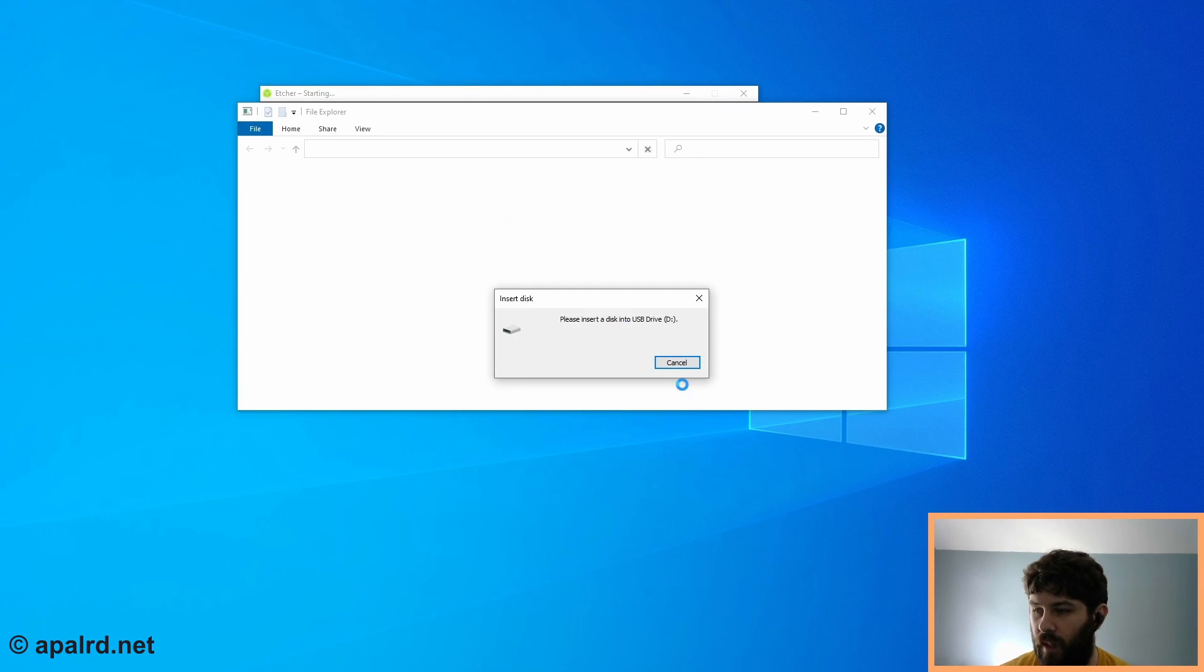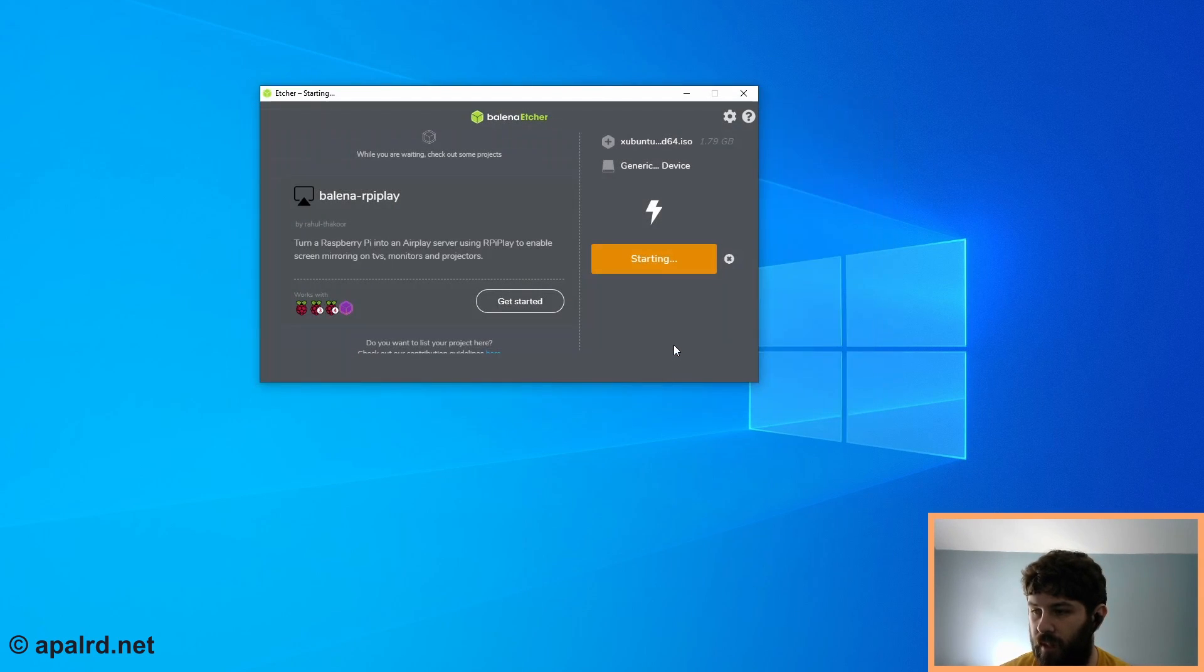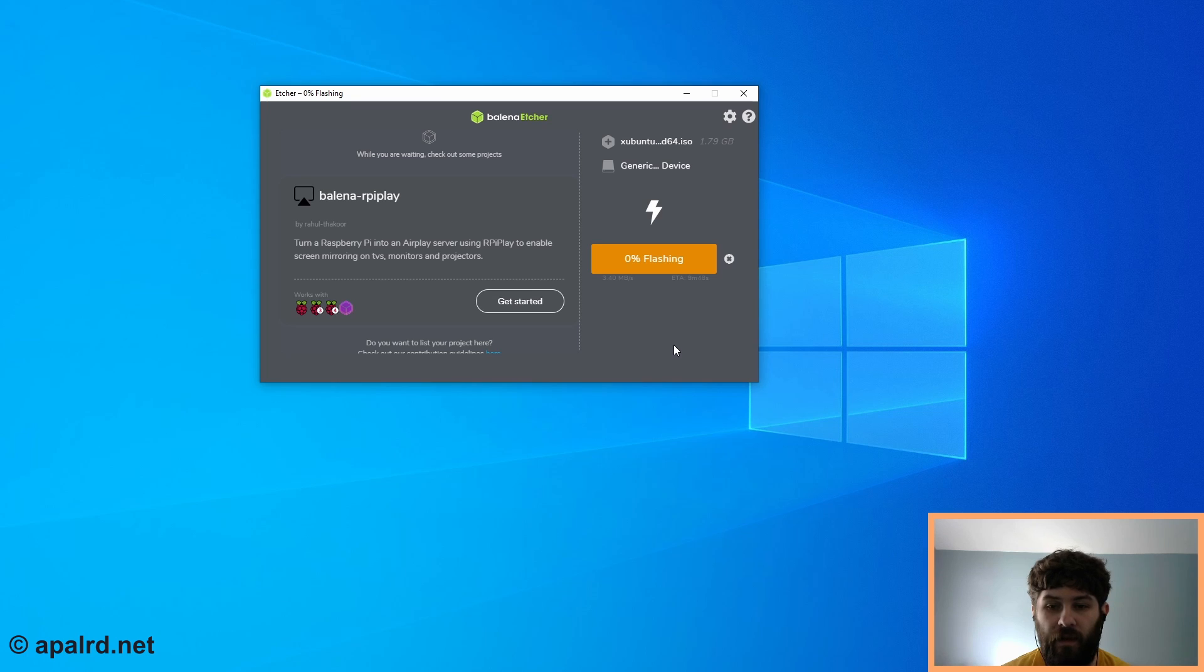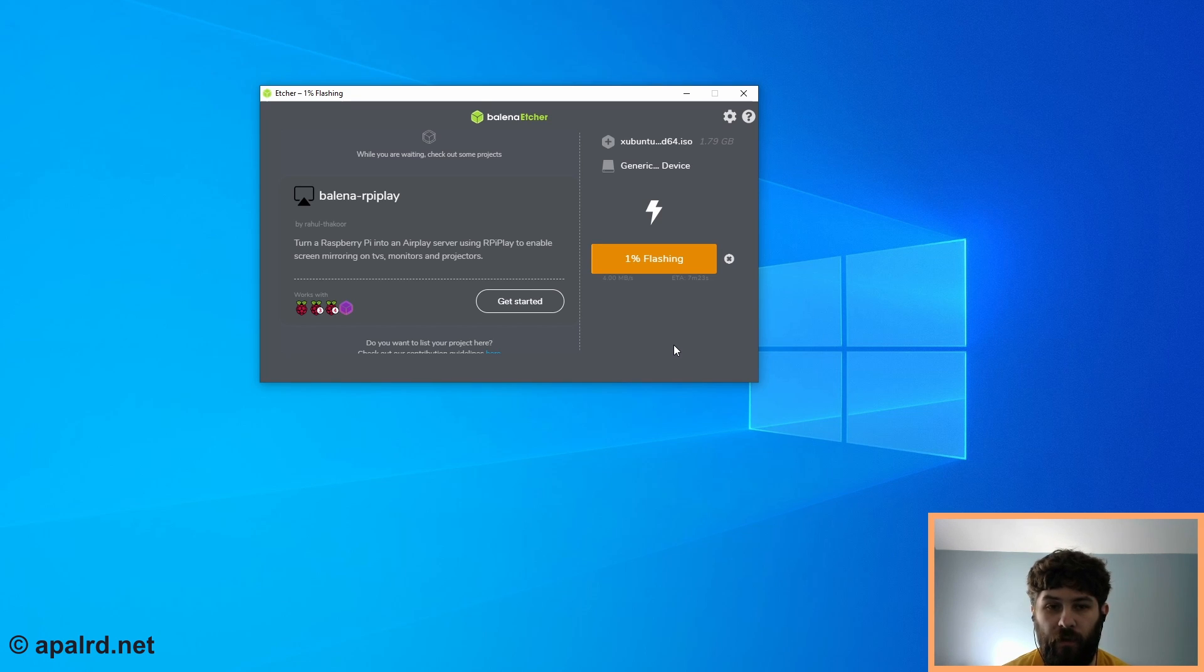Windows popped up. Yep, Windows pops up with a bunch of junk. You just keep closing it. So once this is done, we can plug it into the thin client and continue from there.